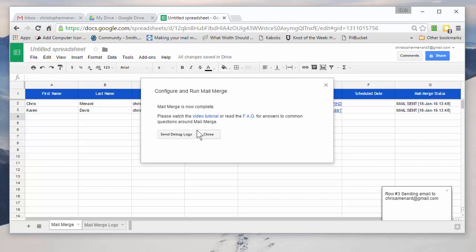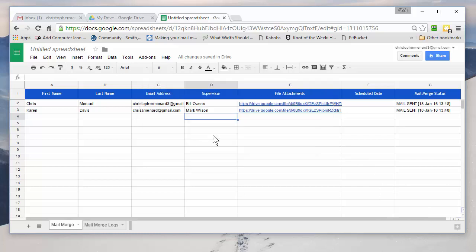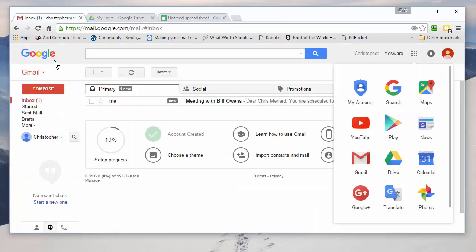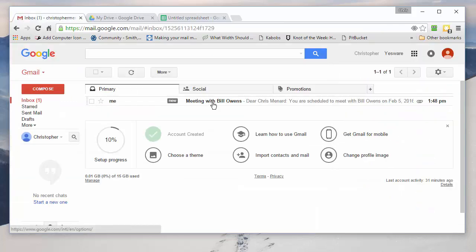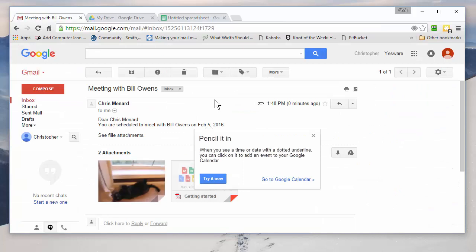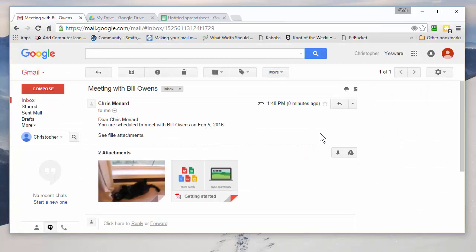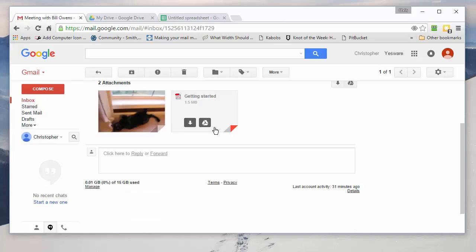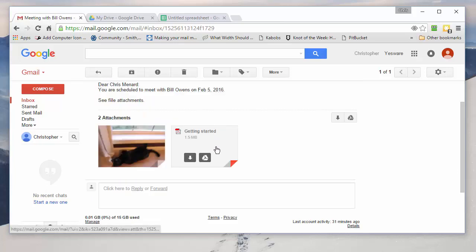And after it sends it, hit close. It even tells you that they were sent. Let's go look at my email account since I'm the first row here. ChristopherMenard3 at Gmail. I actually have an email. Close that so you can see it. And it says, dear Chris Menard. And by the way, it says meeting with Bill Owens is the subject because Bill Owens was my supervisor. You're scheduled to meet with Bill Owens on February 5th. And there are the two attachments in there.